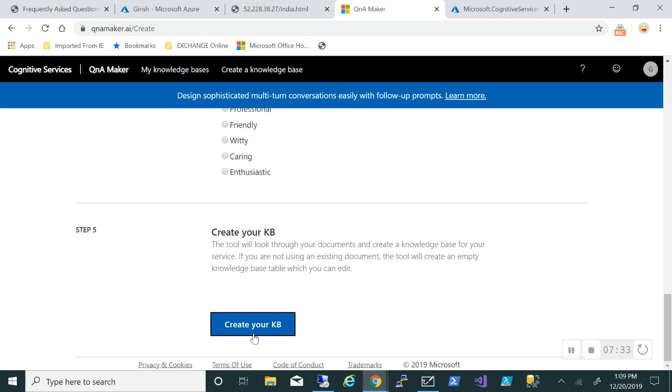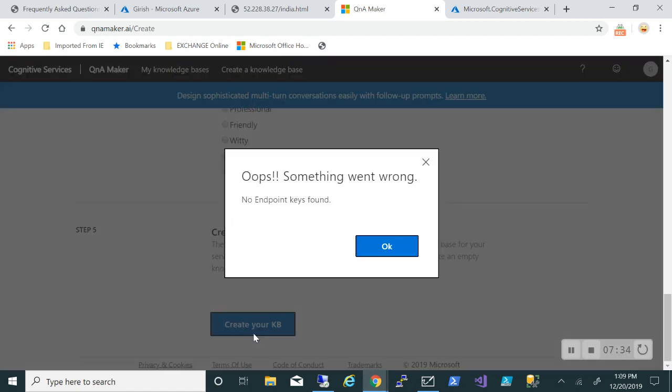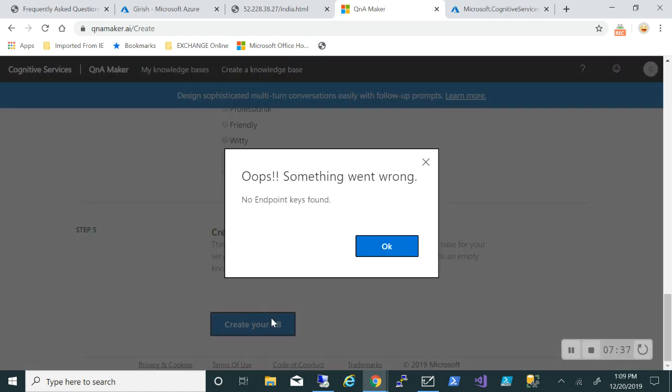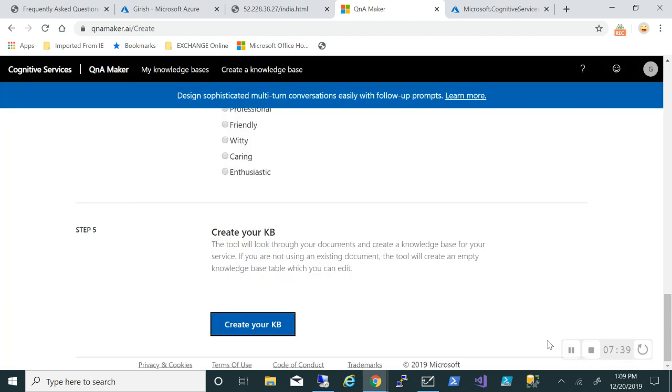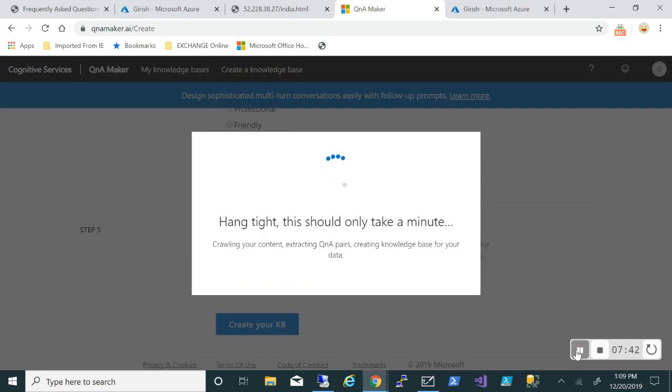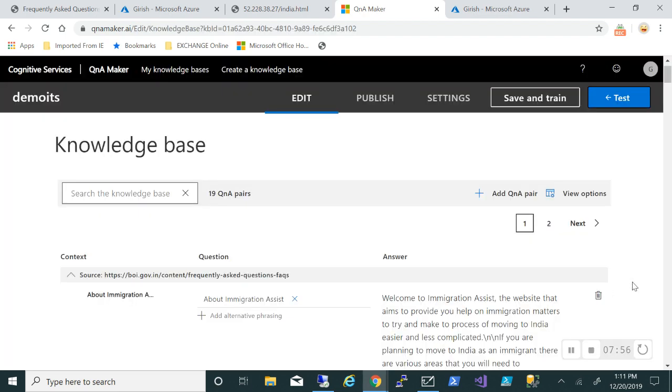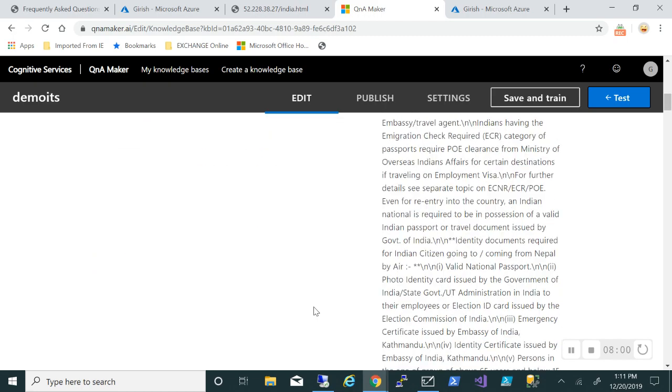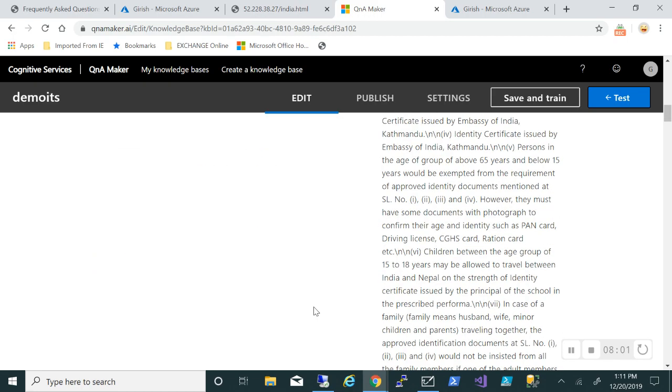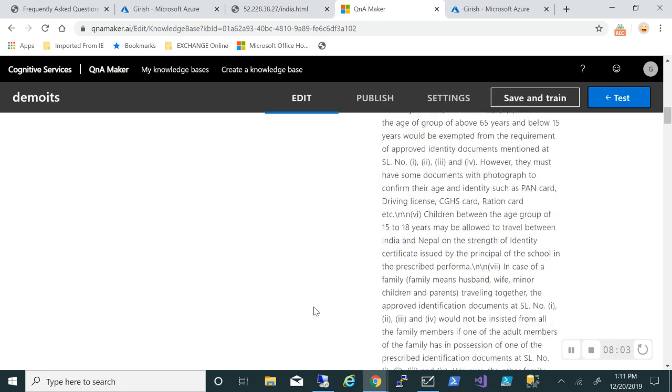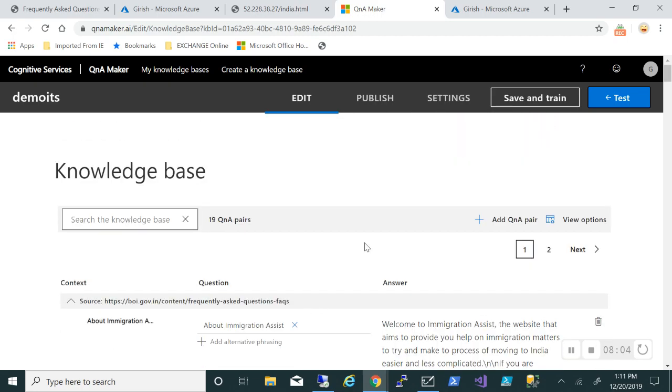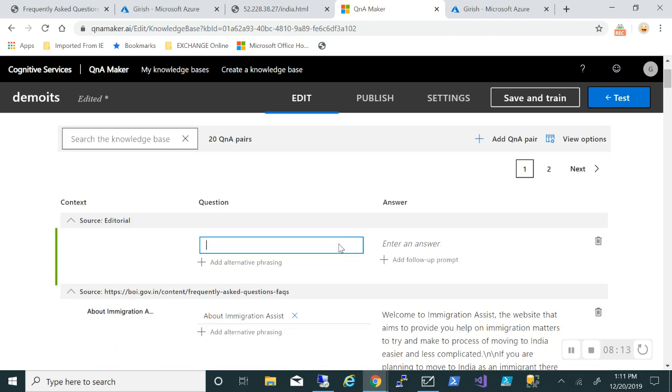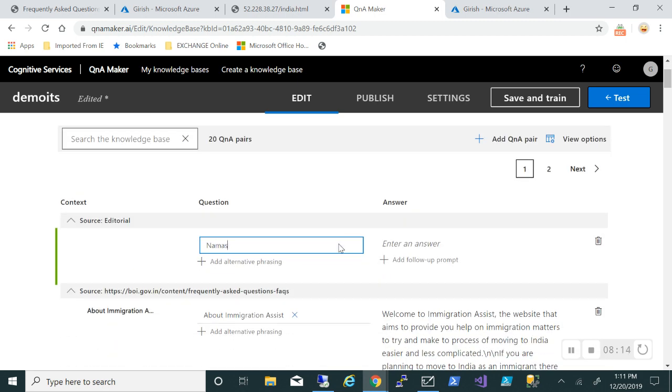You might have to refresh the page a couple of times. That's why I think it was showing the error, so I just clicked this a couple of times on Create Your Knowledge Base and hopefully it should be successful. The knowledge base was created successfully and as you can see, as part of that website there's some question and answer which is already there. But if you want you can also add your own Q&A pair.